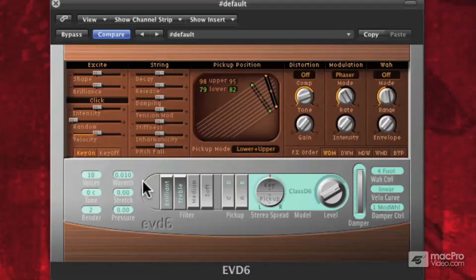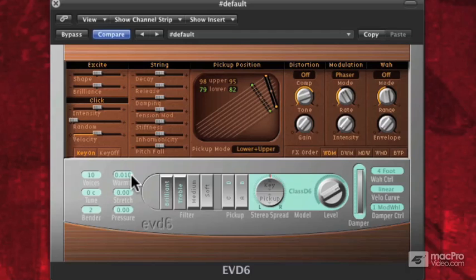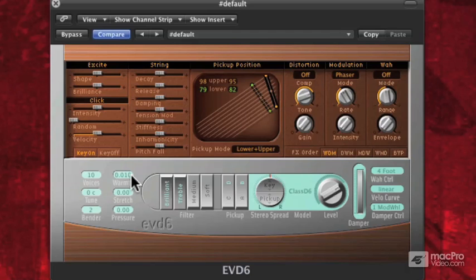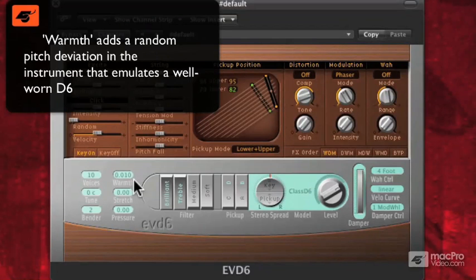To the right of that, I have Warmth, which has to do with basically a randomization of pitch. So there's a random deviation from our normal equal tempered scale. That kind of emulates like if you had a D6 — a Hohner D6 — and you were playing it an awful lot, some of the strings slightly go out of tune, stuff gets kind of roughed up. There are parts of this model specifically made for that kind of deviation from perfection, which makes it have more character. And that's what Warmth is about.